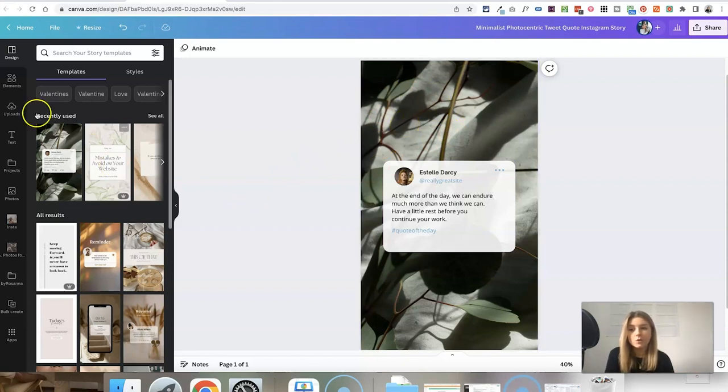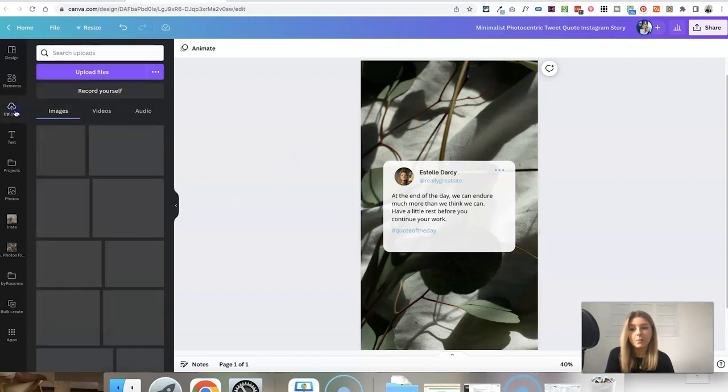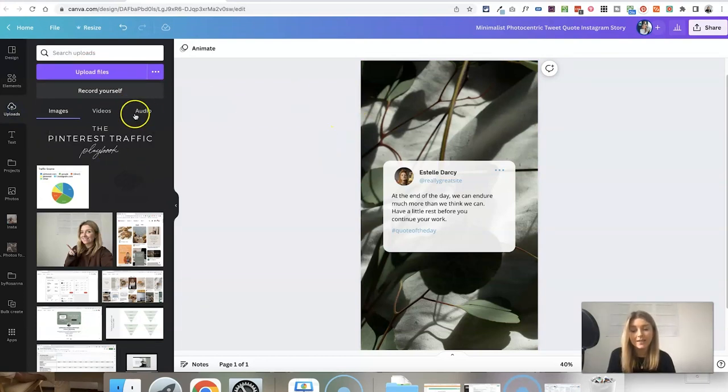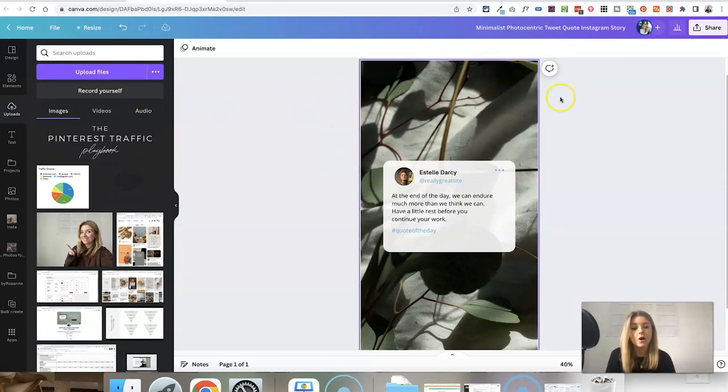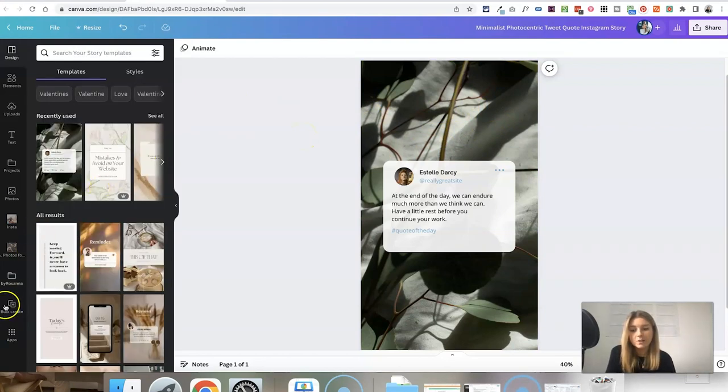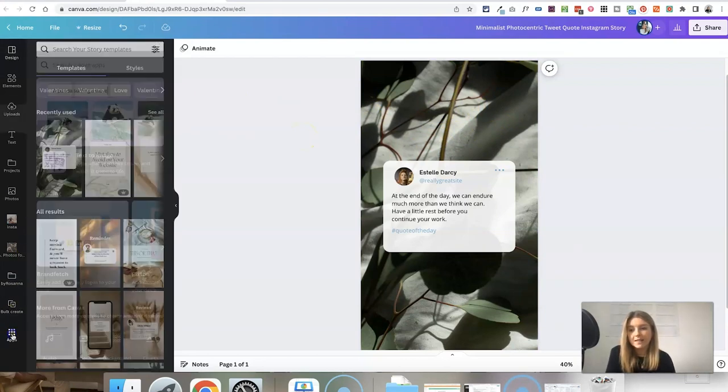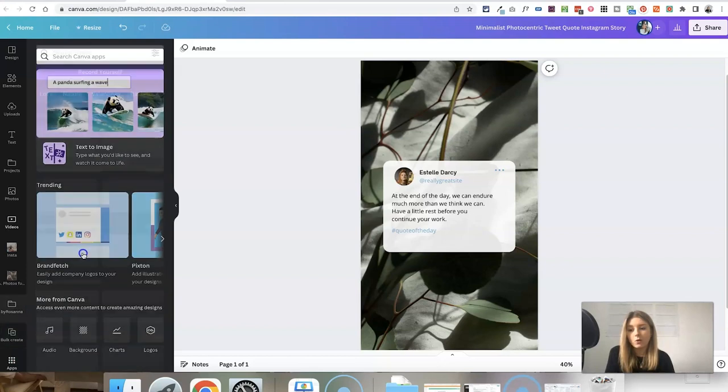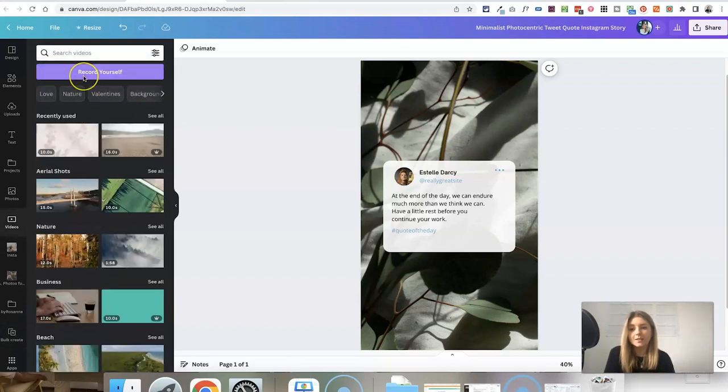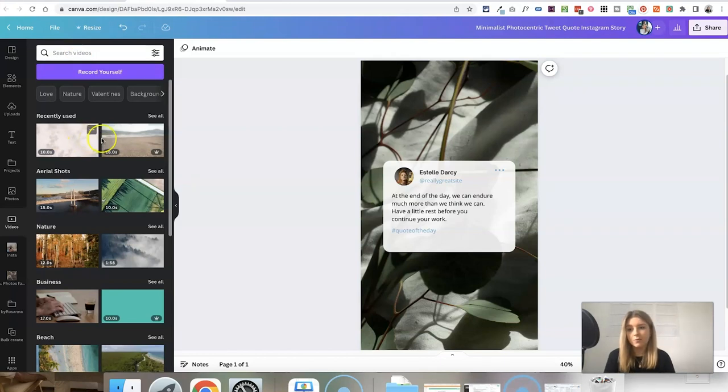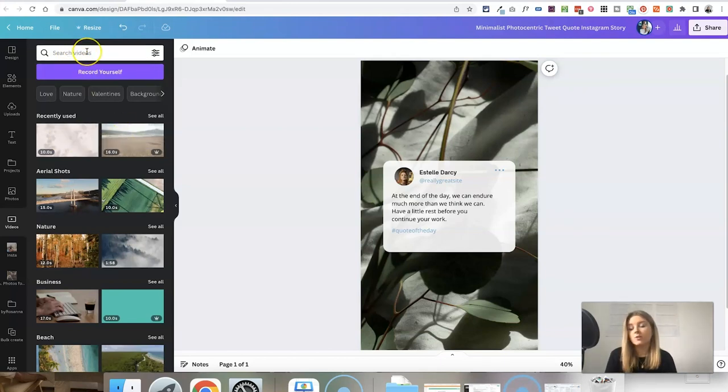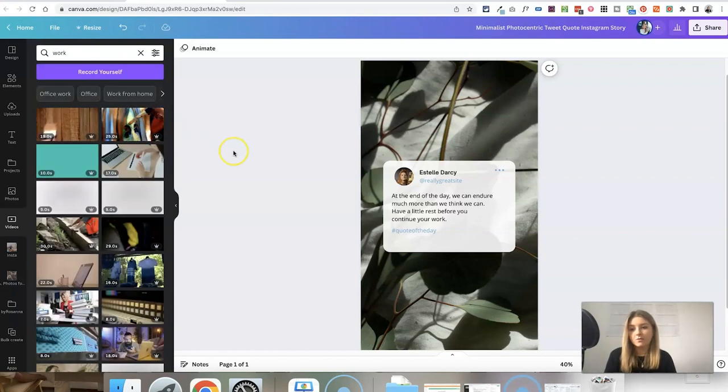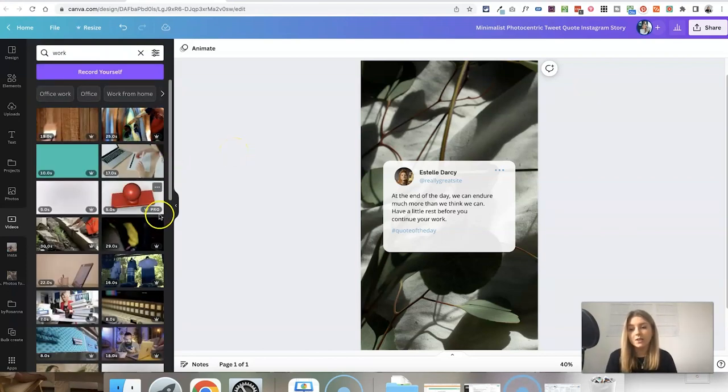What you can do is either in the upload section, upload your own video clip and then just click and drag this over the background, or just head down to the bottom left in Canva and choose the videos option here. This is where you're going to come up with loads of different stock videos that you can use as your background. I can see a few of my recently used ones, but you can search for any topic here and it will come up with a range of different stock videos that you can use.